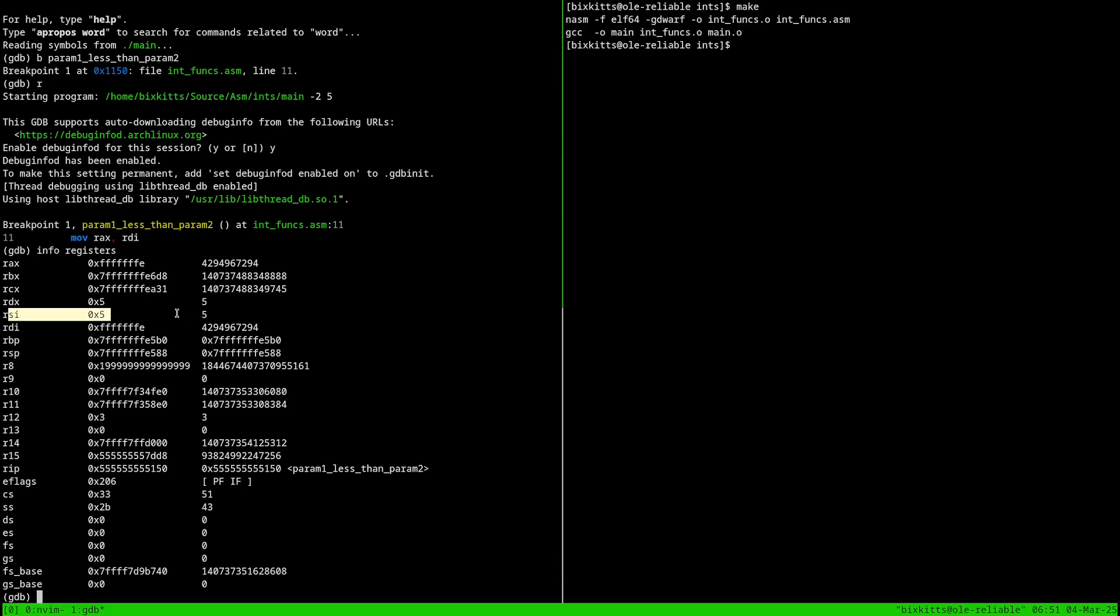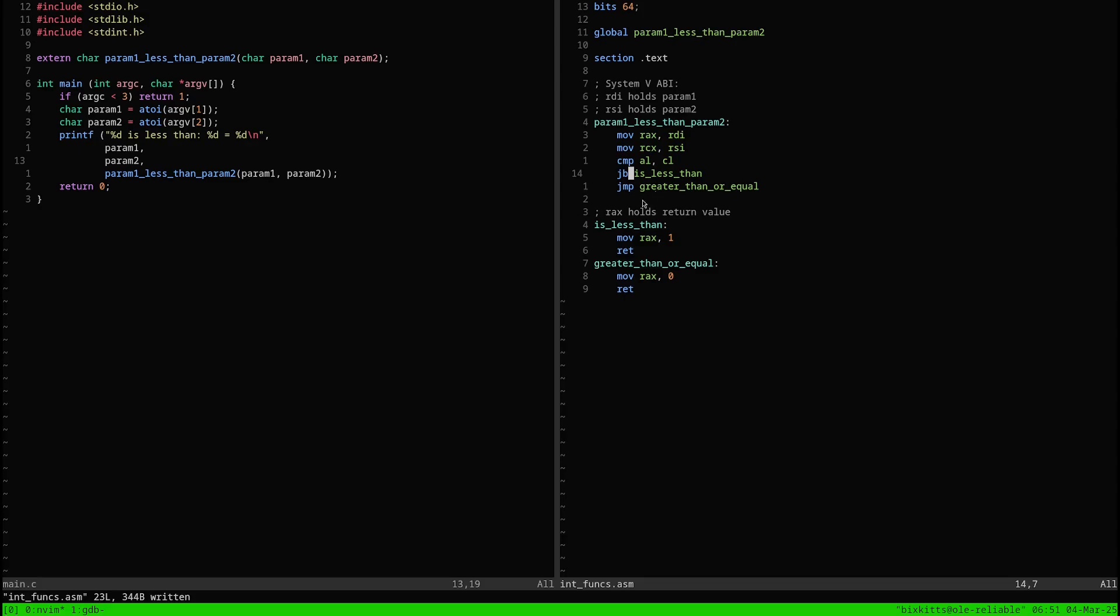What we're interested in is this flags register. This special register holds bits which indicate some important information. When we perform an arithmetic operation like the compare instruction or addition and subtraction, various flags are set to indicate the results. By the way, the compare instruction is just an arithmetic subtraction which discards its result. So it subtracts 5 from minus 2 and only sets flags.